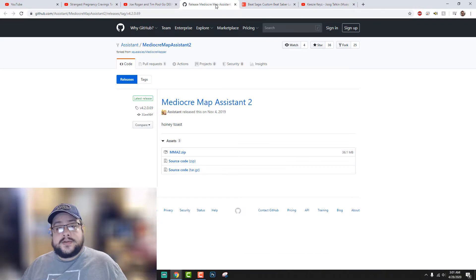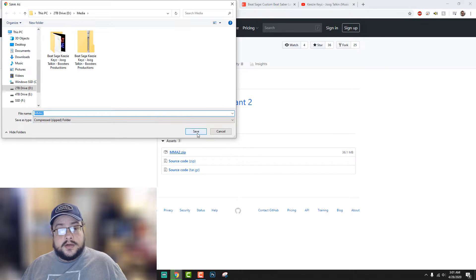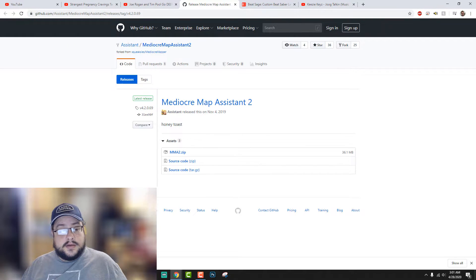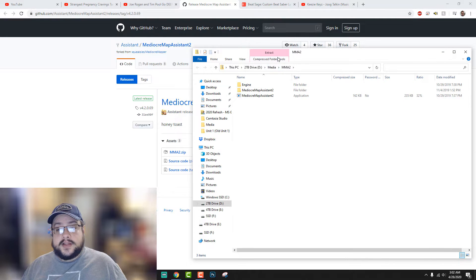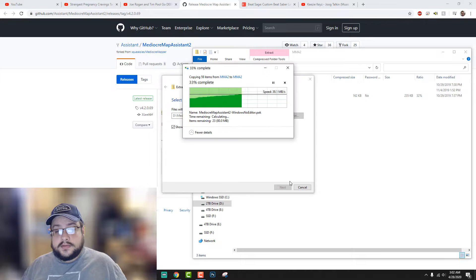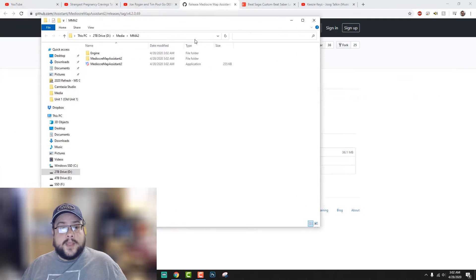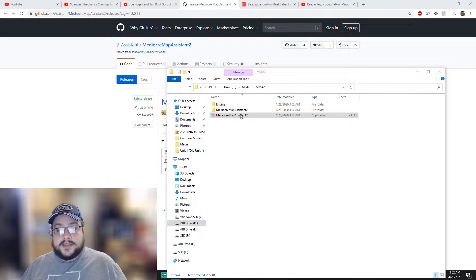Next, what you're going to want to do is go to the Mediocre Map Assistant 2 — and it's not very mediocre, it's actually very, very good. We're going to go ahead and download MMA2, open this up, and we're also going to extract this one. Now let's go ahead and open up Mediocre Map Assistant.